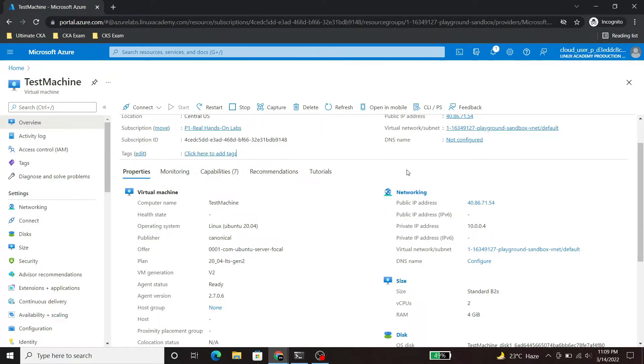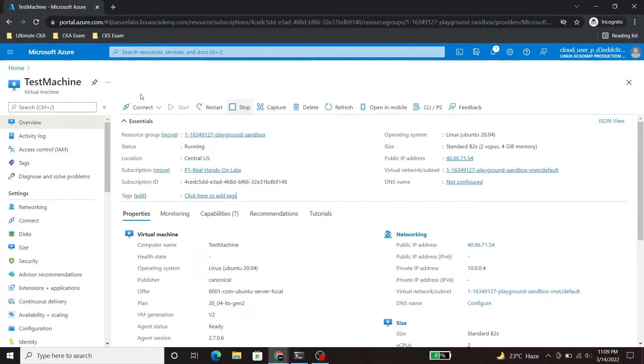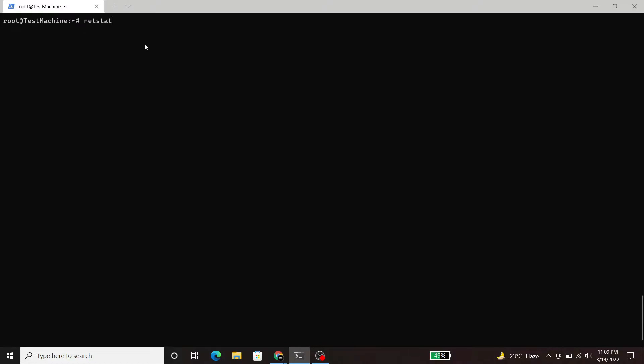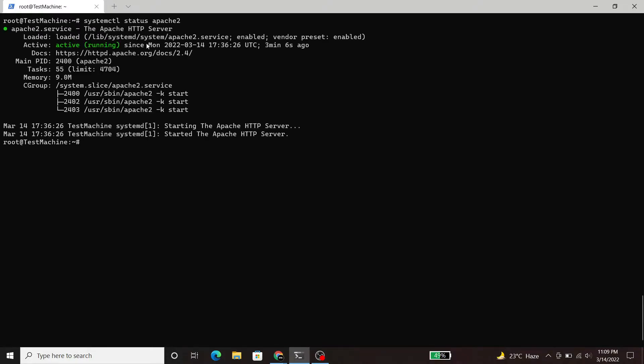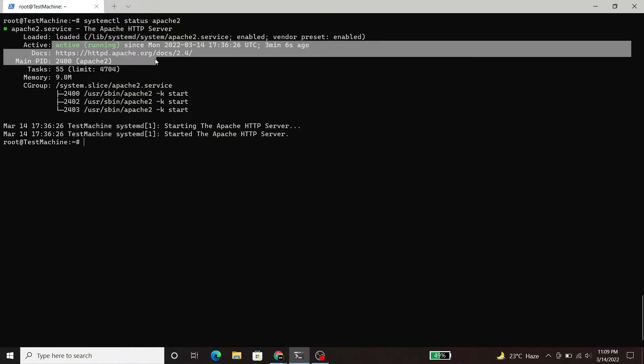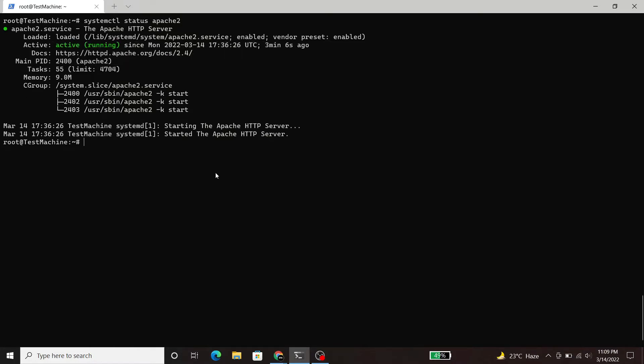For this tutorial purpose, I have created a virtual machine on Azure and I have already logged into that machine. Here we will try to open the port of HTTP service. So here you can see that it is active and running.